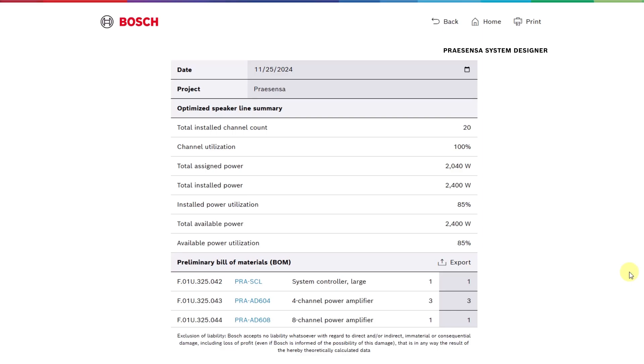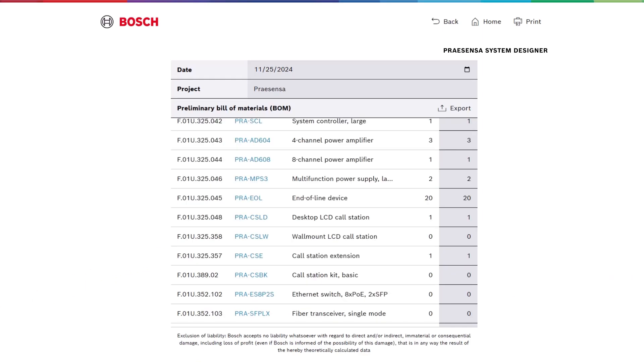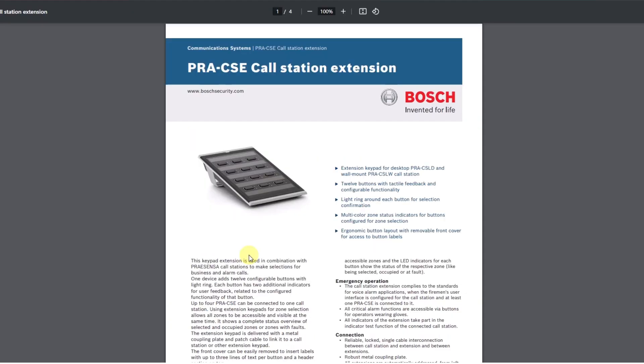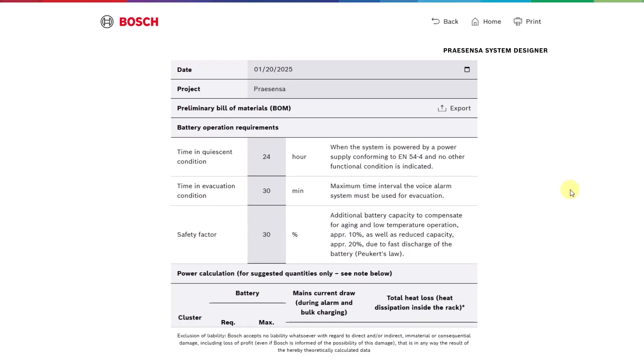The tool generates a preliminary bill of materials or BORM for a ProSensor system. Data sheets for the ProSensor system are available via clickable links. Users can adjust quantities before exporting the list and the tool also creates a tender text to accompany the BORM.